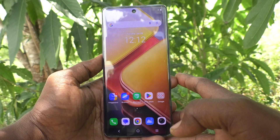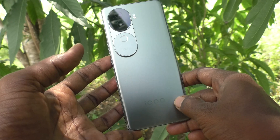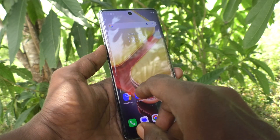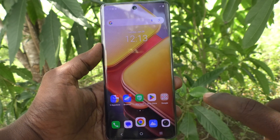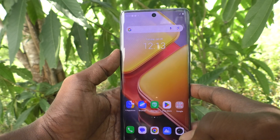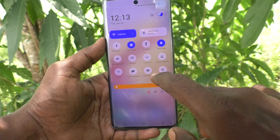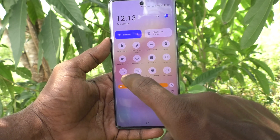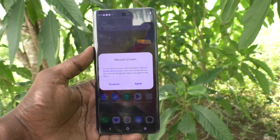Hi friends, welcome to Five Minutes Tech YouTube channel. Here is the iQOO Z9s 5G smartphone. In this video you will learn how to do screen recording on your phone. First of all, go to the notification area and here you will find an option called 'Record Screen'. Just click on it.